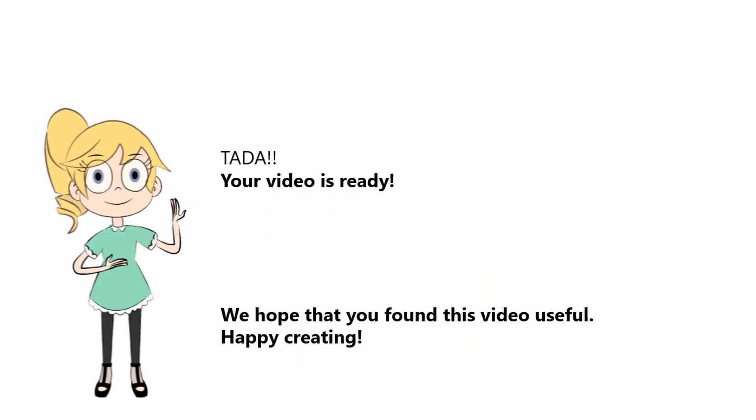Your video is ready. We hope that you found this video useful. Happy creating!